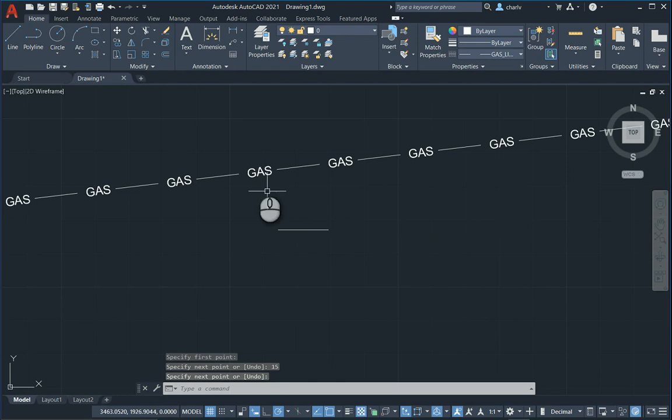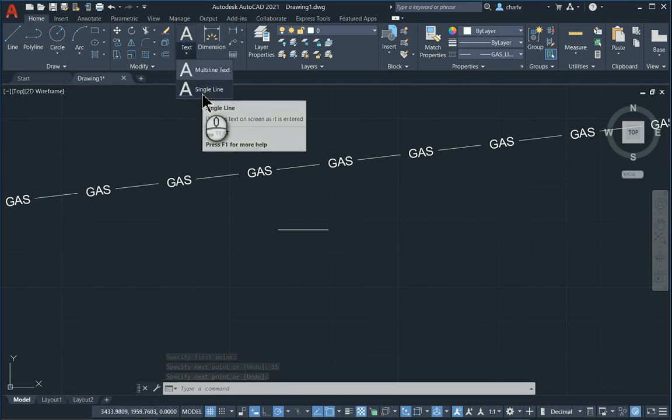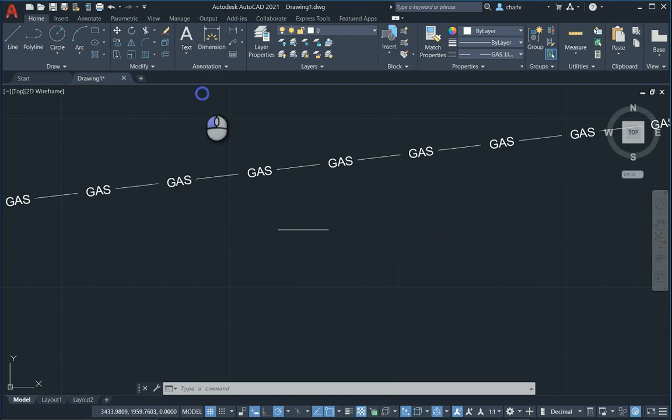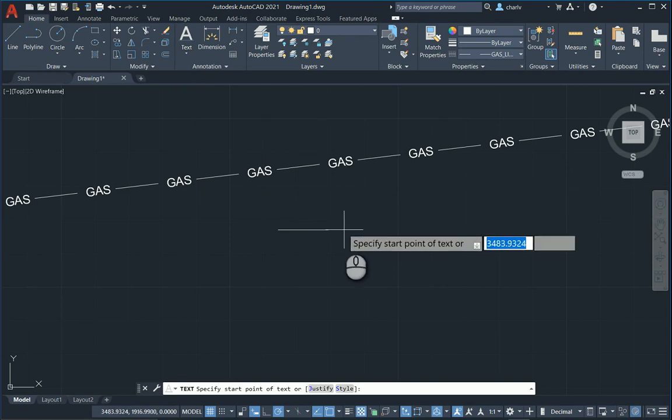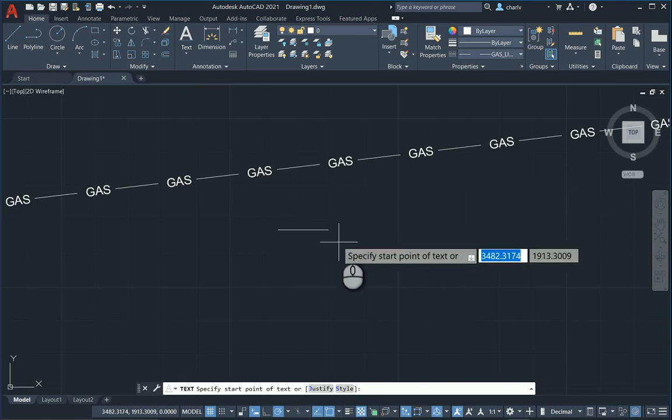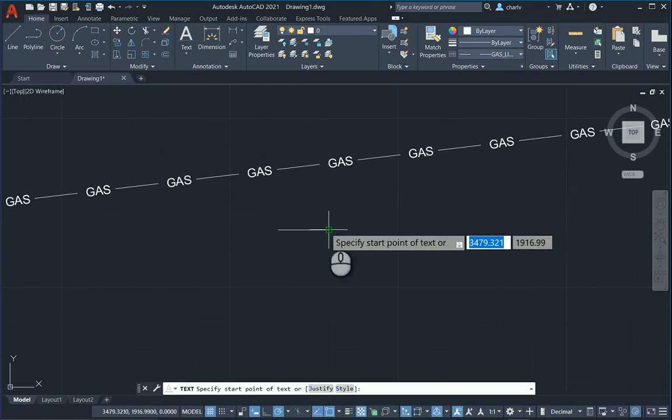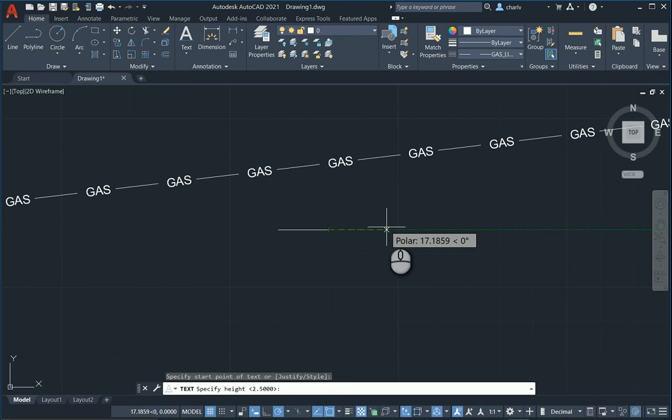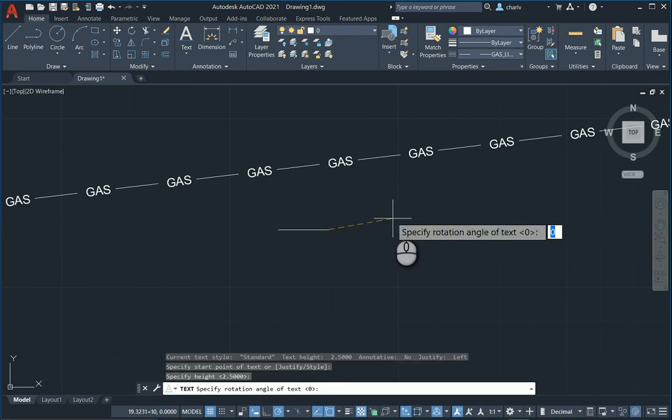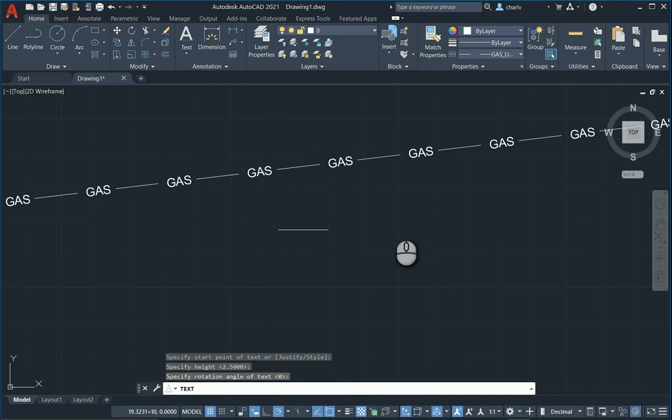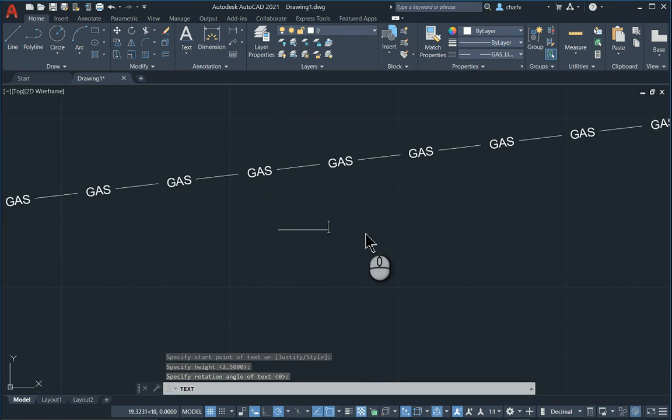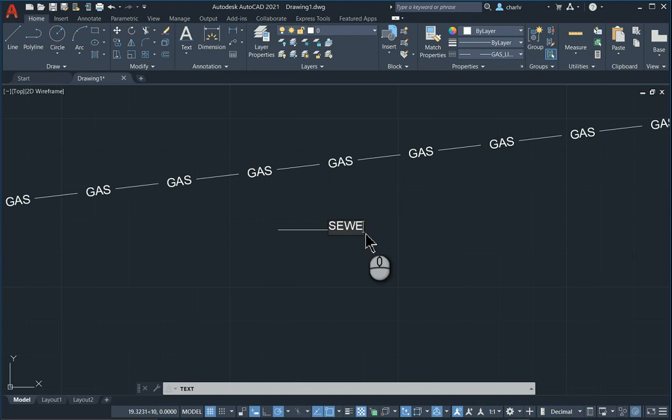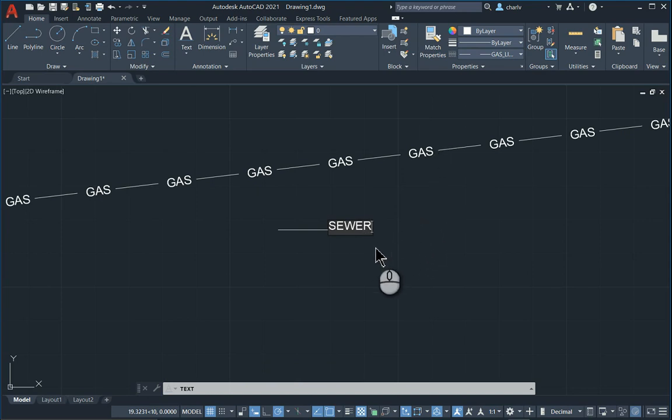That done, I'm going to create a little single line piece of text. I'm going to place the text on that particular item. What is the height? Height could be 2.5, that's not a problem. Rotation angle zero, that's fine. So I'm going to now start typing my word. Maybe this is a sewer line. So I'll just type in sewer and I'm going to just enter twice.